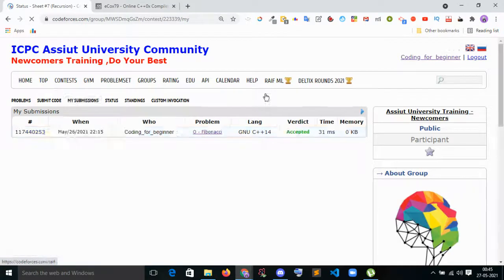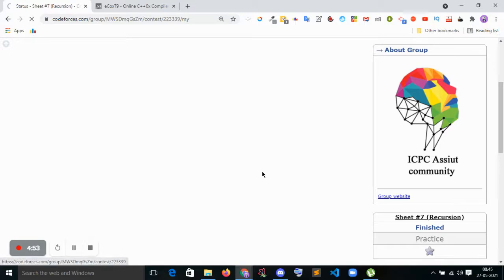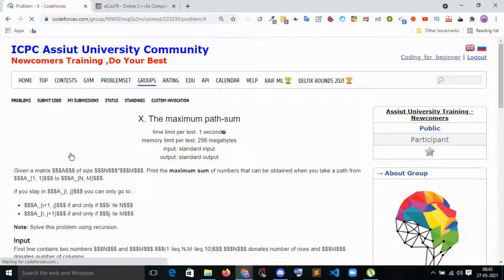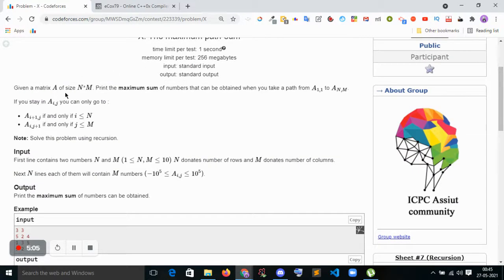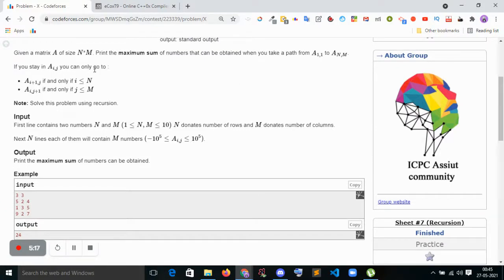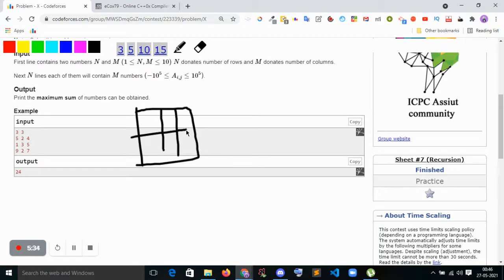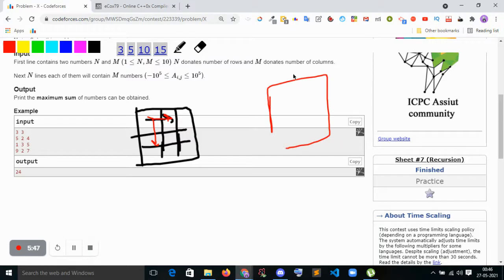The solution is accepted. Now let's try to solve another problem — the maximum path sum. Given a matrix A of size N by M, find the maximum sum of numbers that can be obtained when you take a path from A[1][1] to A[N][M]. If you are at A[i][j], you can only go to A[i+1][j] or A[i][j+1], with i less than or equal to N and j less than or equal to M.